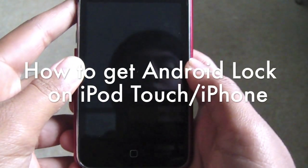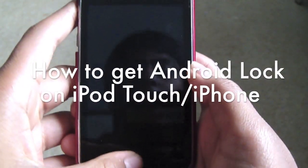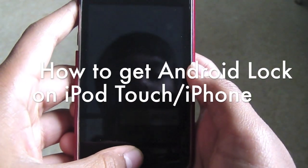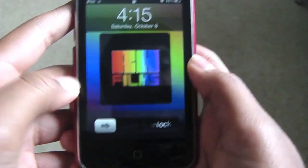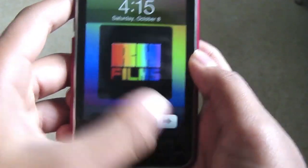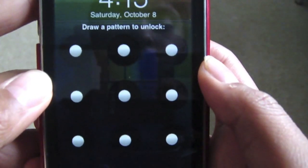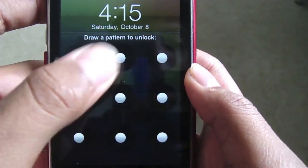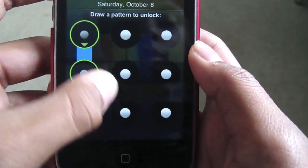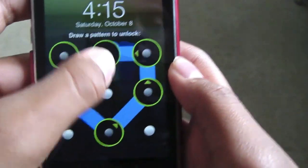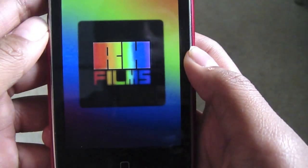Hi guys, today I'm going to be showing you how to get the Android lock on your jailbroken iPod or iPhone. It looks like this — you get the dot-to-dot connection thing to unlock your iPod, just like that.